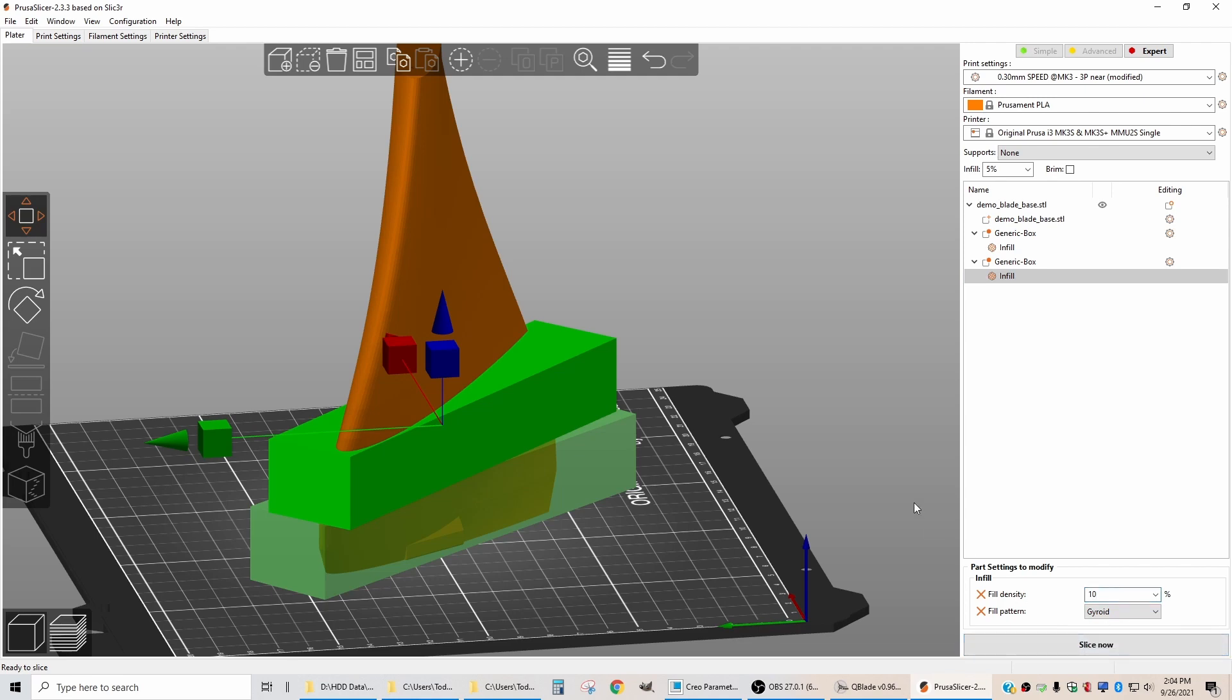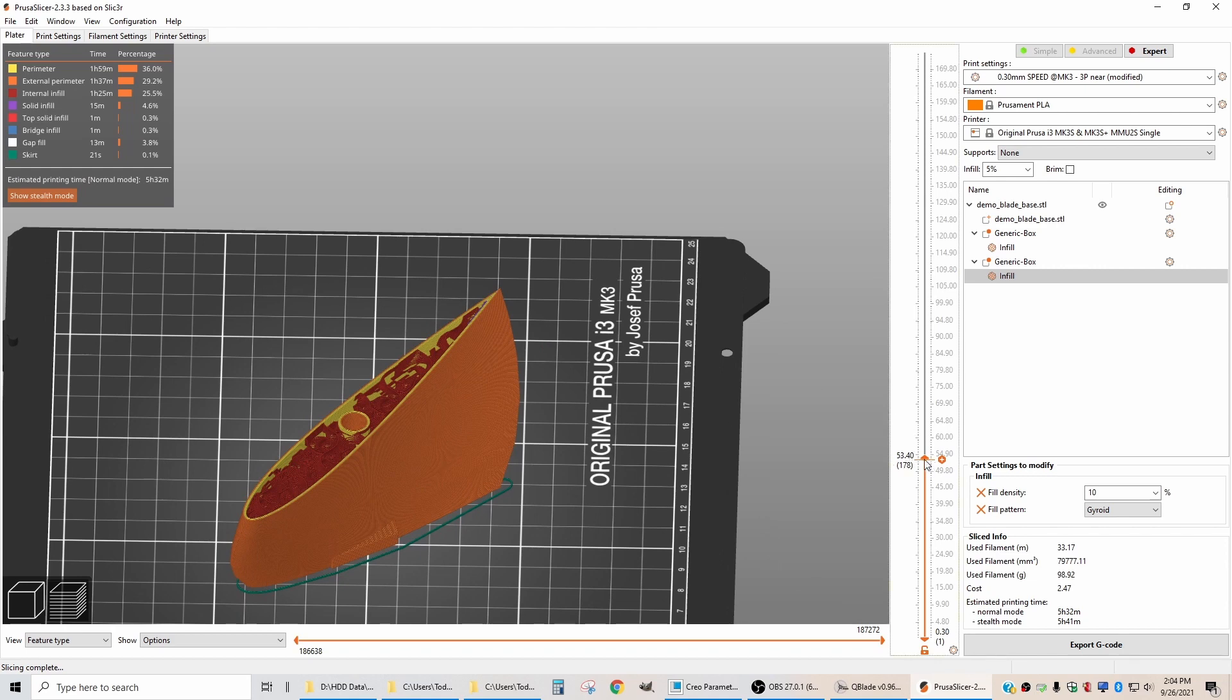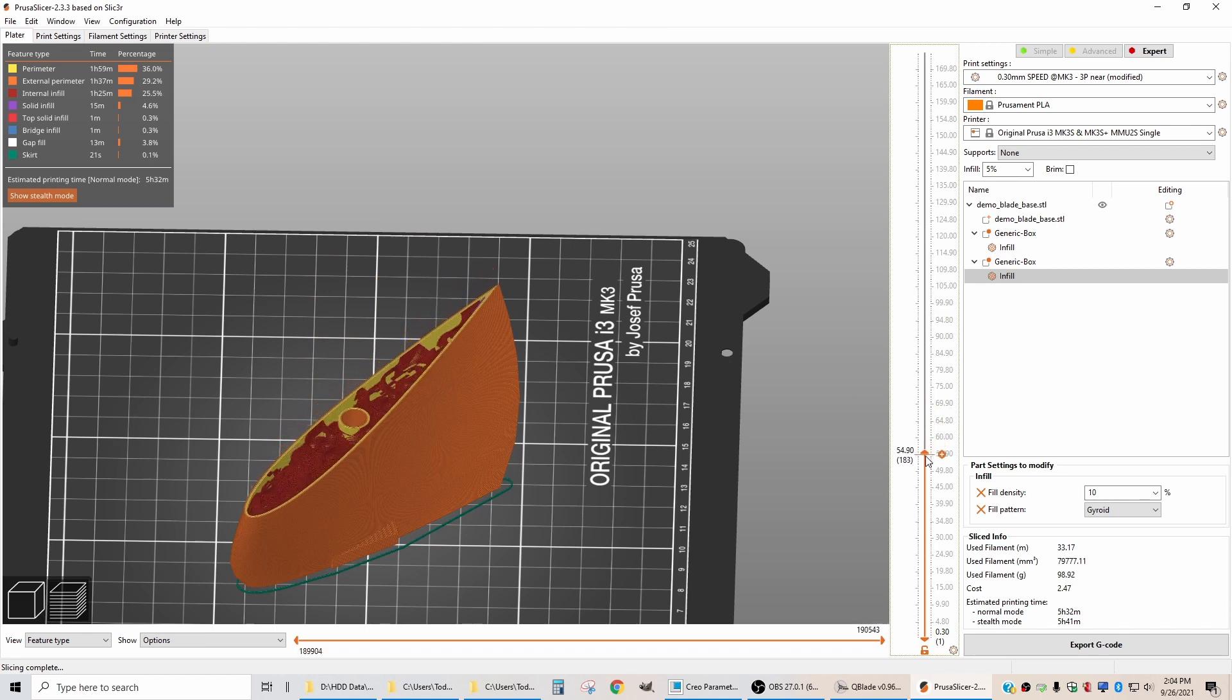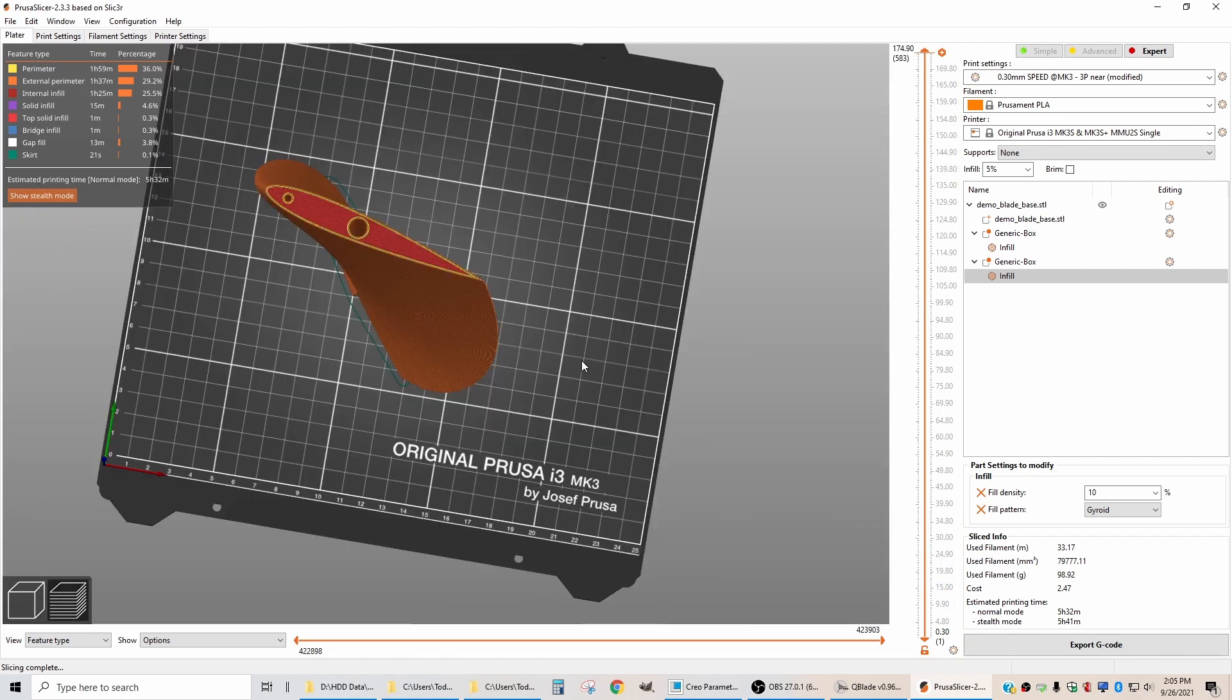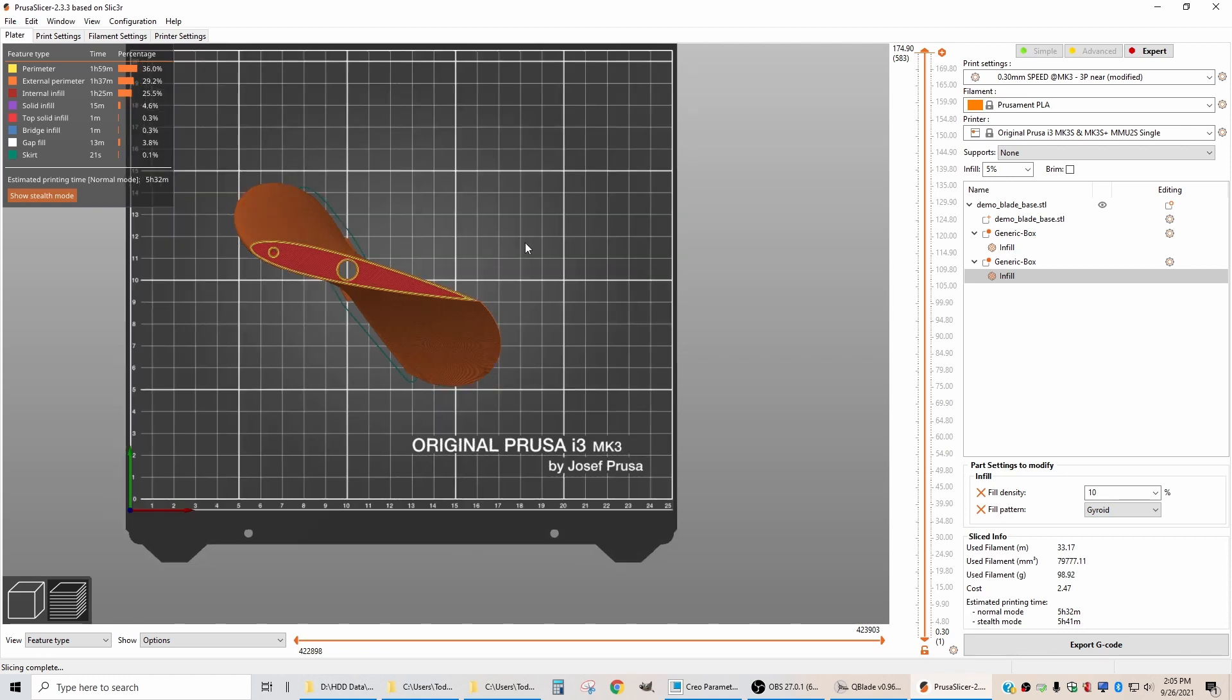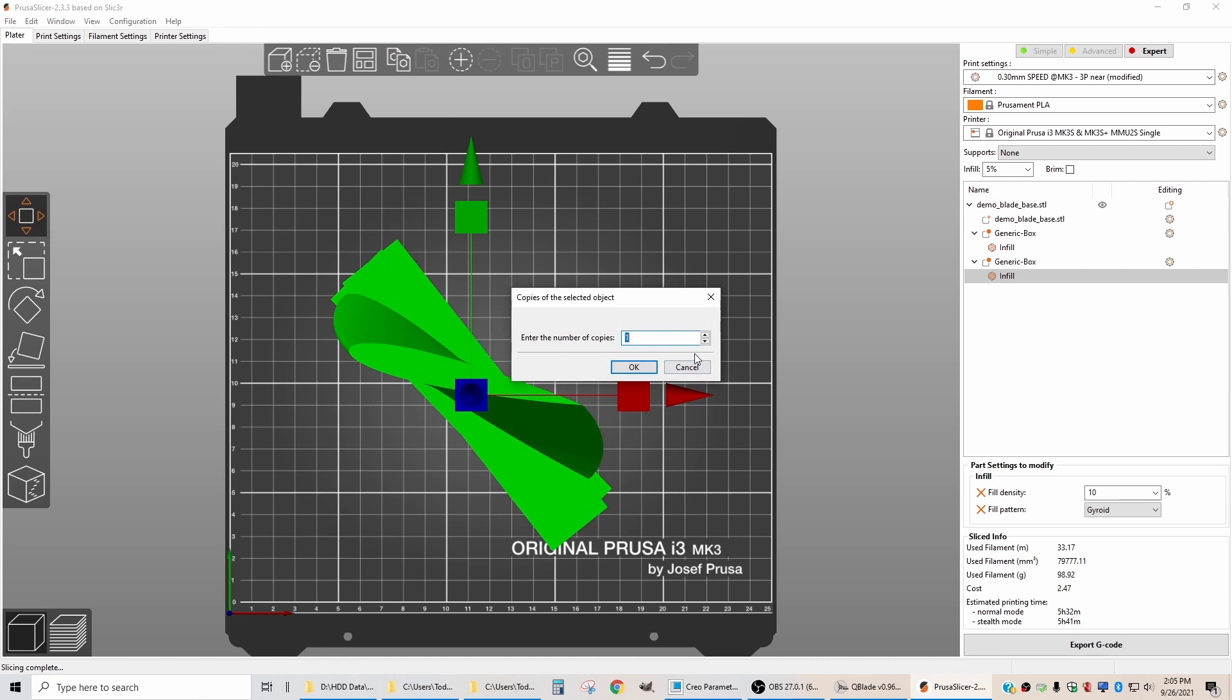If I say slice now, we should end up with a part that up at the top is 5% infill. Down here it transitions to 10% infill, and then down in here it goes to 20% infill. So now we need to make more of these. We need three blades total. I'm going to right-click on this and change the number of instances to three.